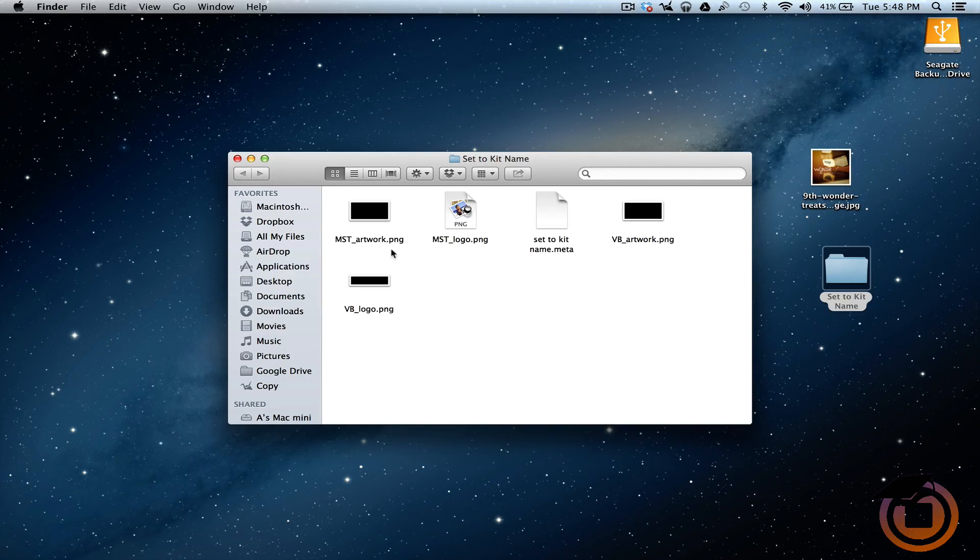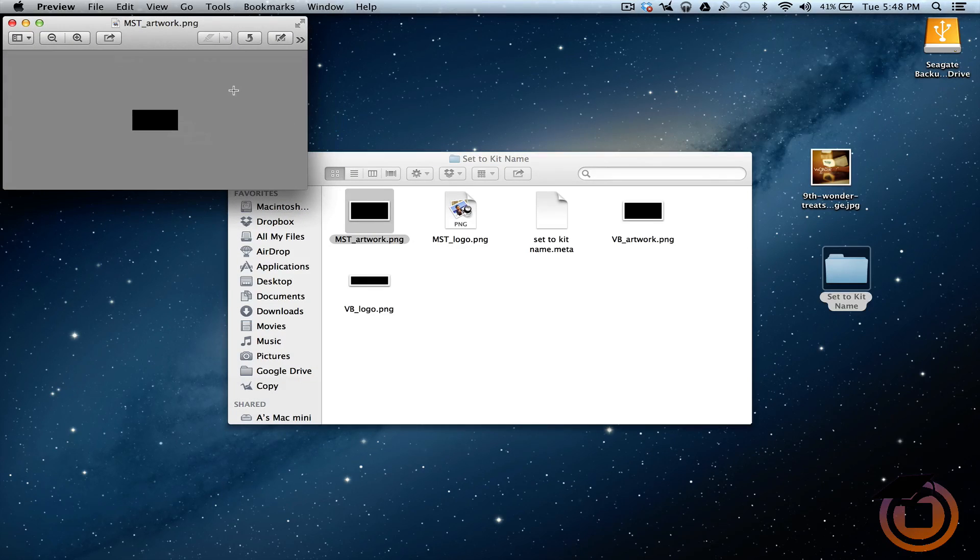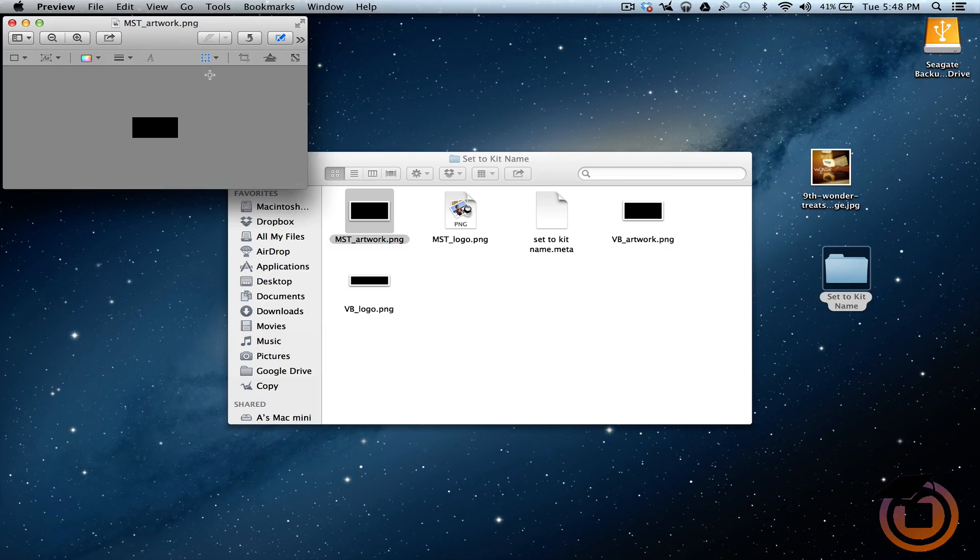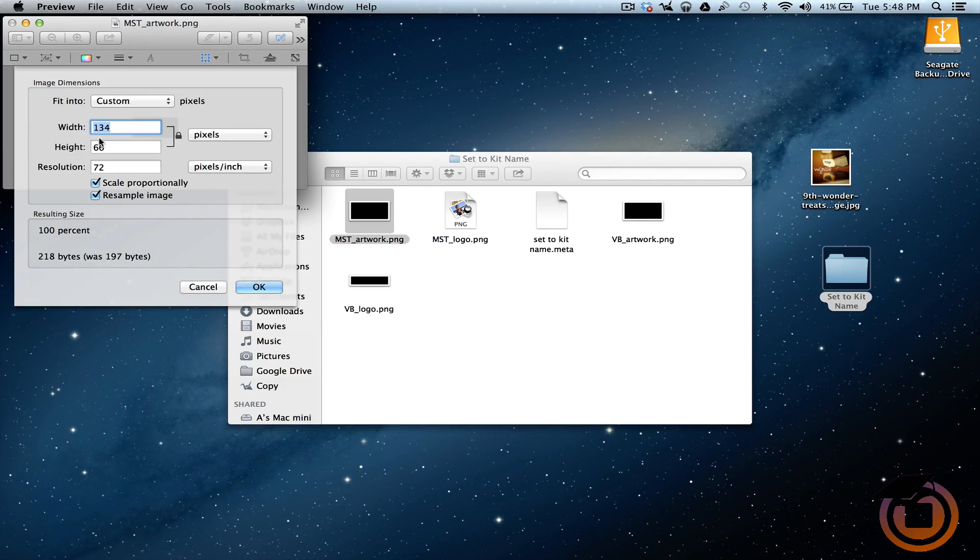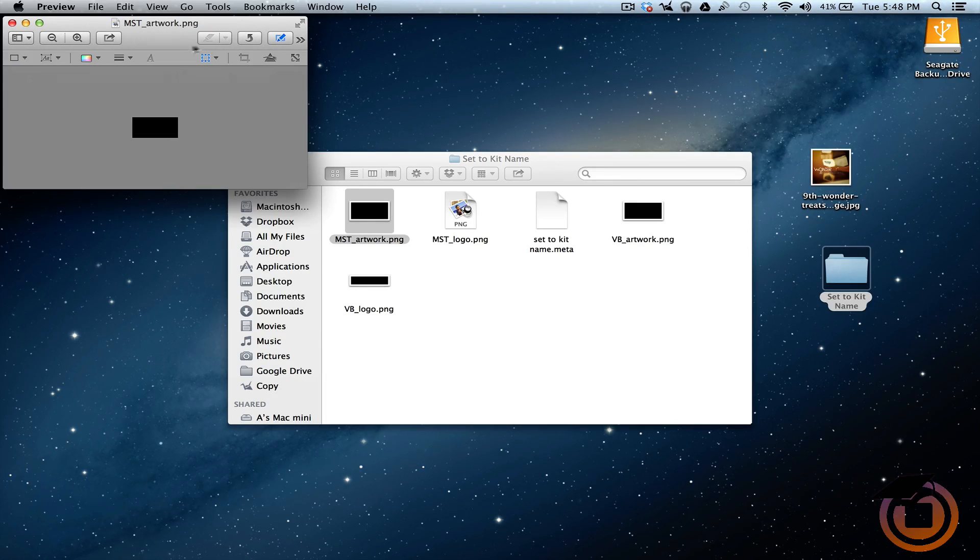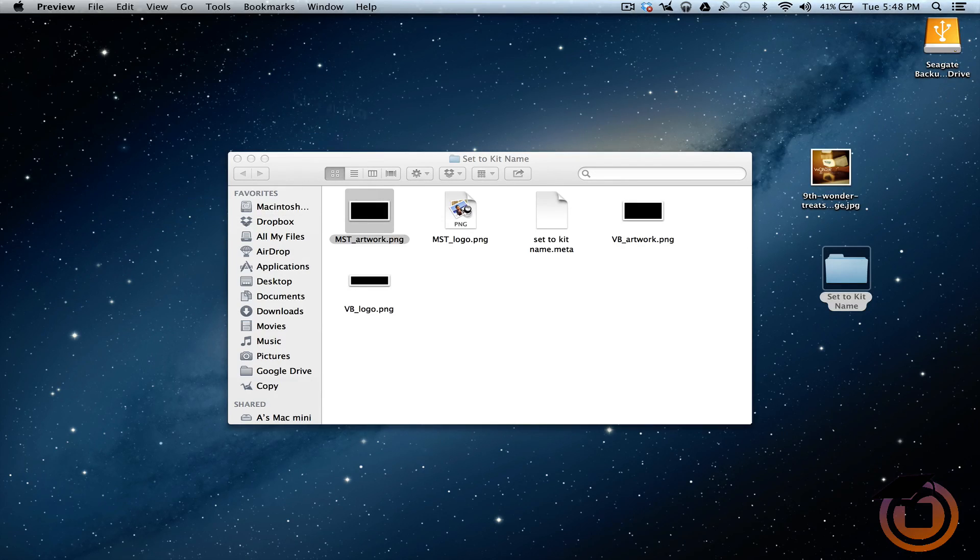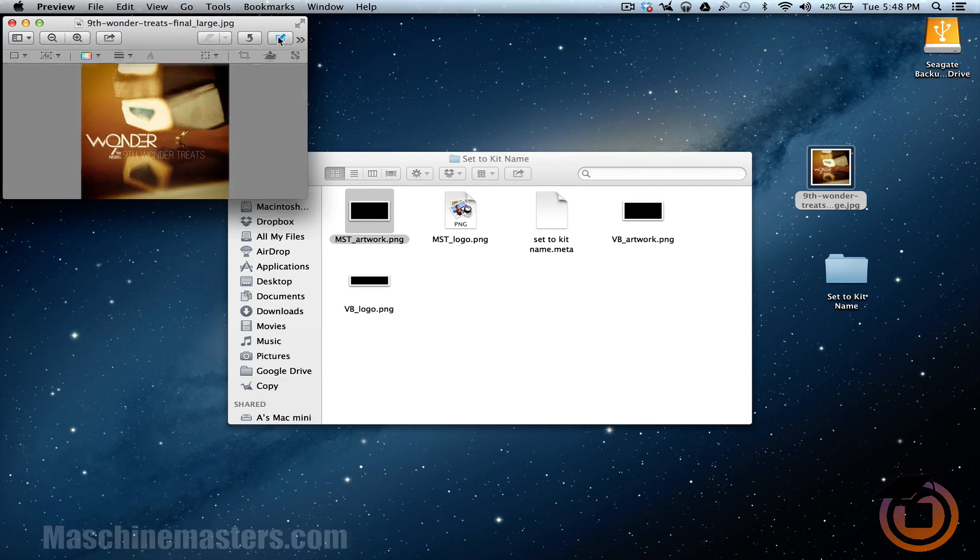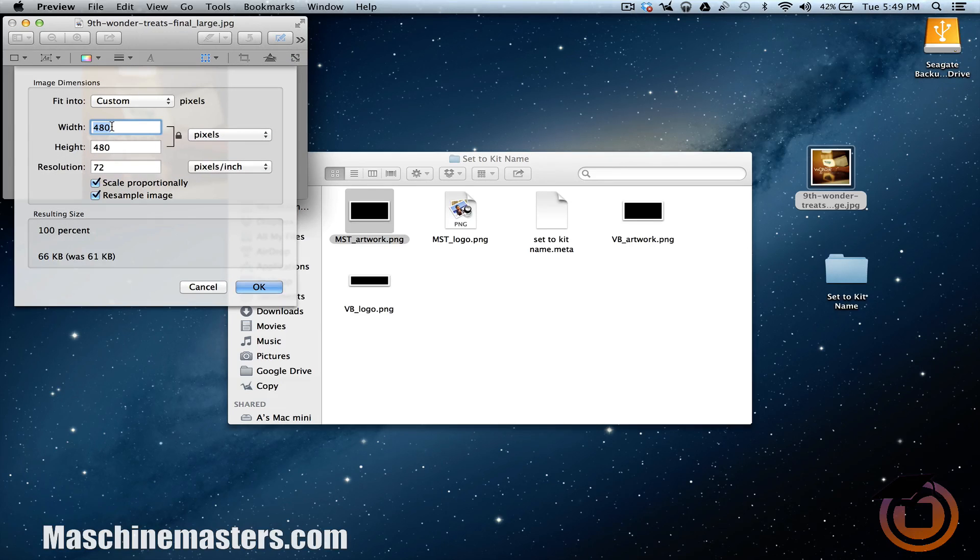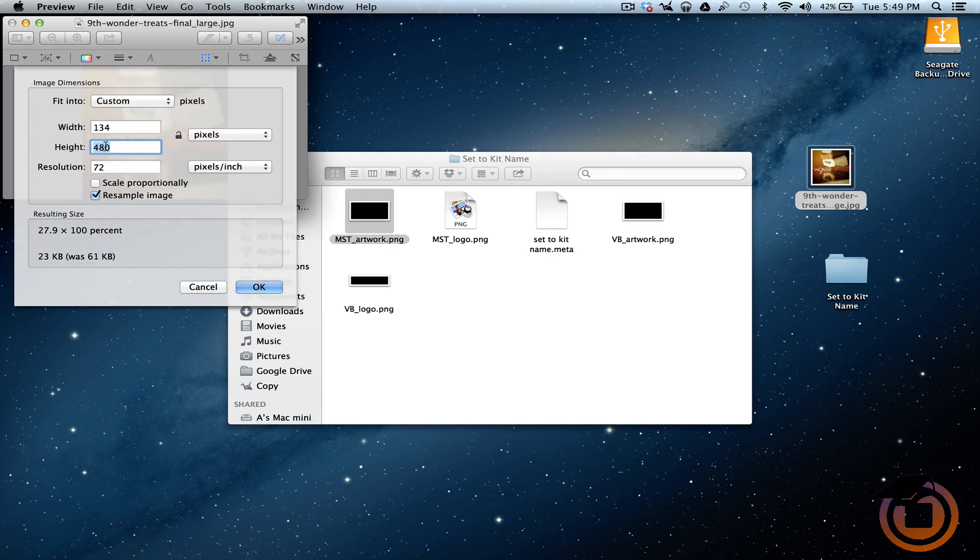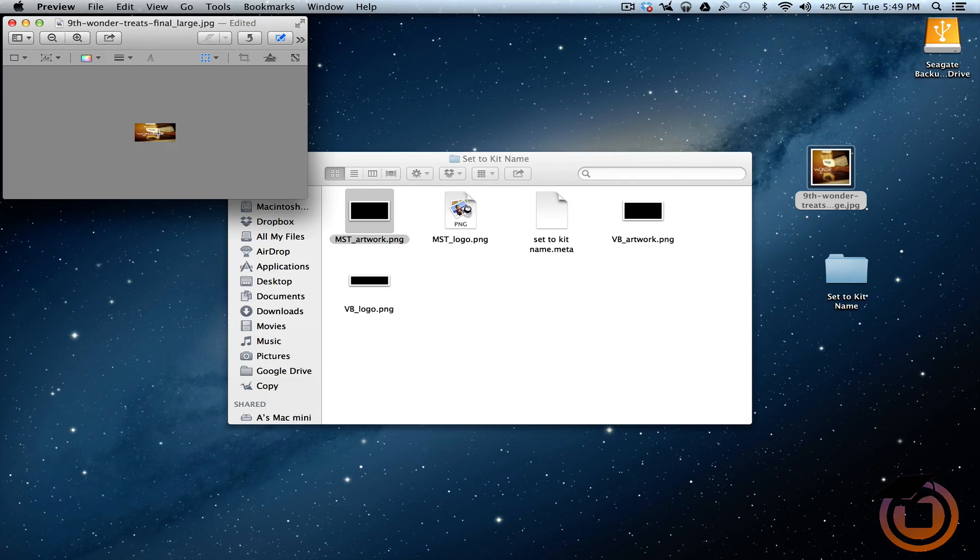First thing we want to do is I'm going to double-click on the MST artwork. This is coming up in Mac Preview - it's an app on Mac and it comes free with it. You can use this to do it, or if you got Photoshop, any photo editing software. I'm going to see what the dimensions are. This one is 134 by 66, so I can close out that.